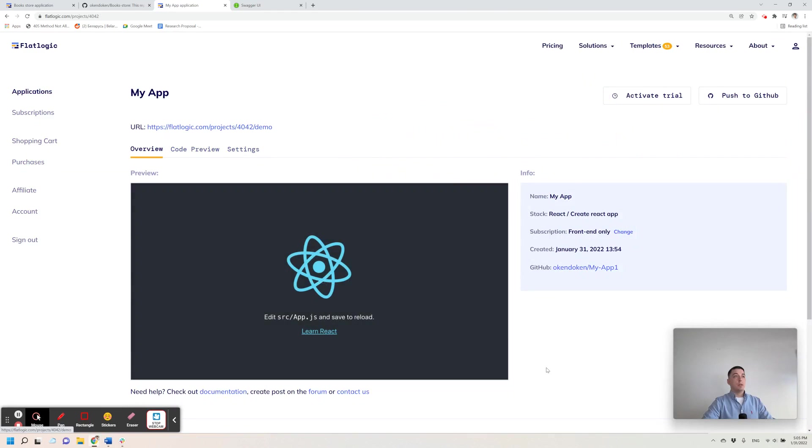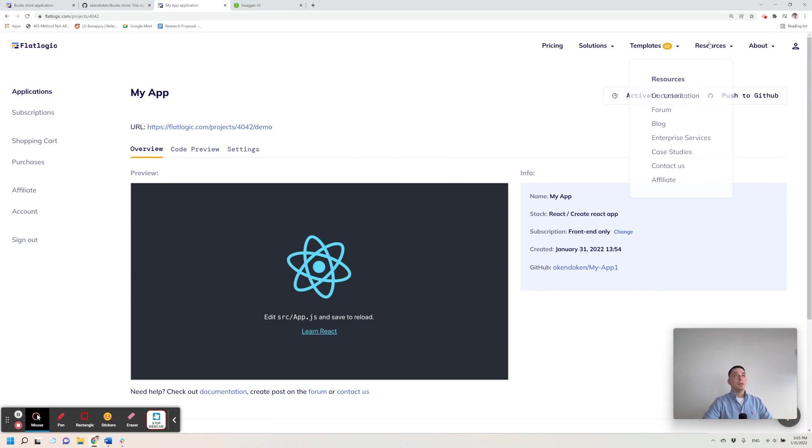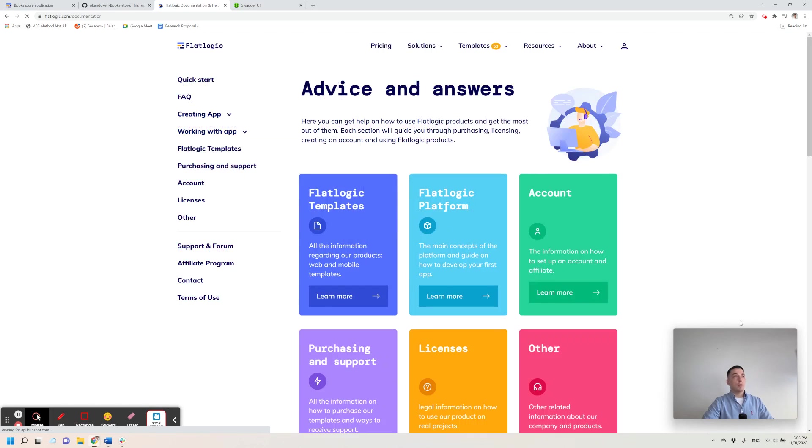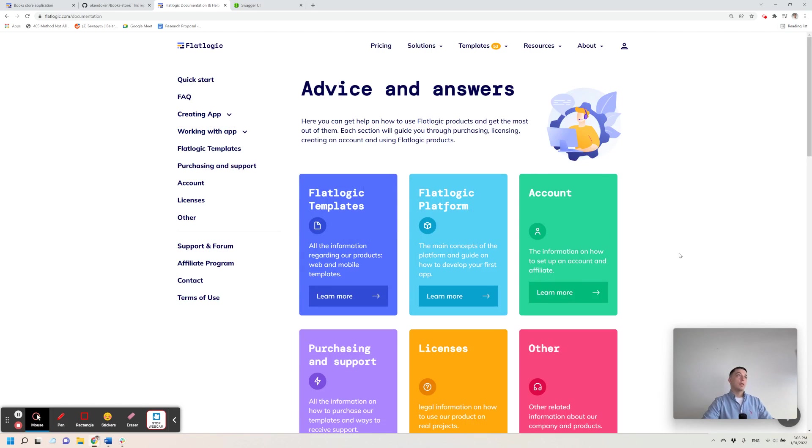Basically, that's it about FlatLogic. If you want to dive deeper, please take a look at our documentation. We have covered all the necessary and important parts there. Well, that's it, and thank you.